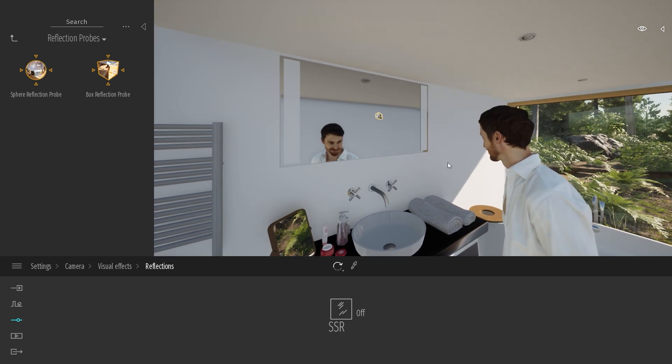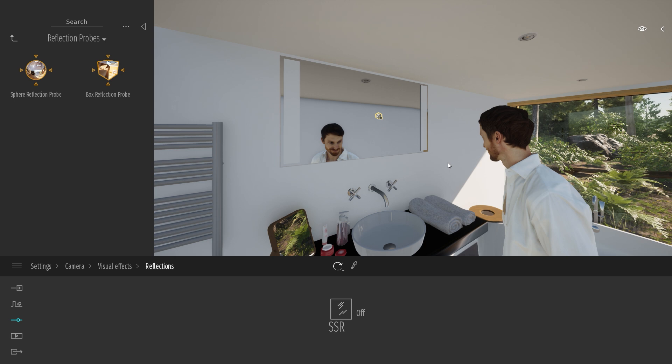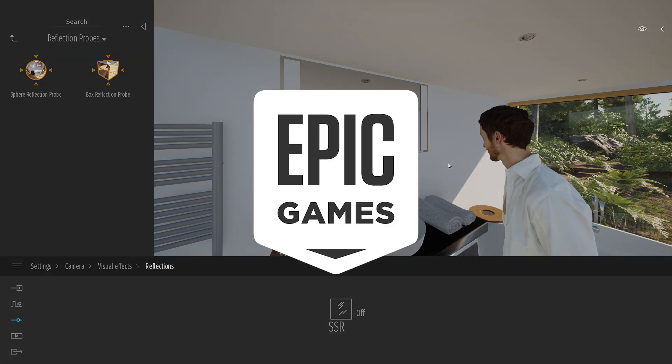So that's how you create a mirror inside Twinmotion. If you enjoyed this video, don't forget to follow us for more content, and see you for the next one. Bye everyone!